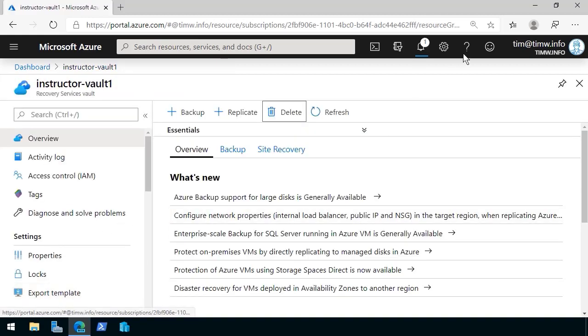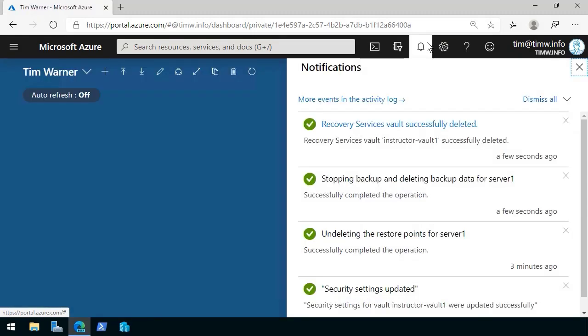We're going to confirm that and as always we'll look at the notifications and we can see that the recovery services vault was in fact successfully deleted.